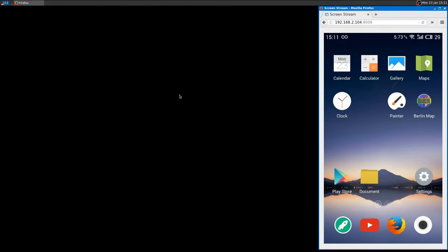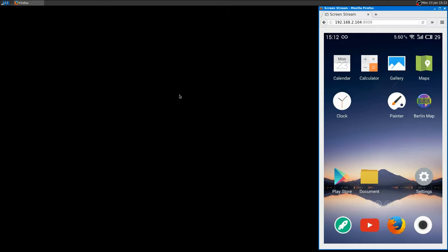To do so I'm going to show you a software called DroidCam which is available on Android and also on Linux as a client, so that your smartphone is recognized as a device.